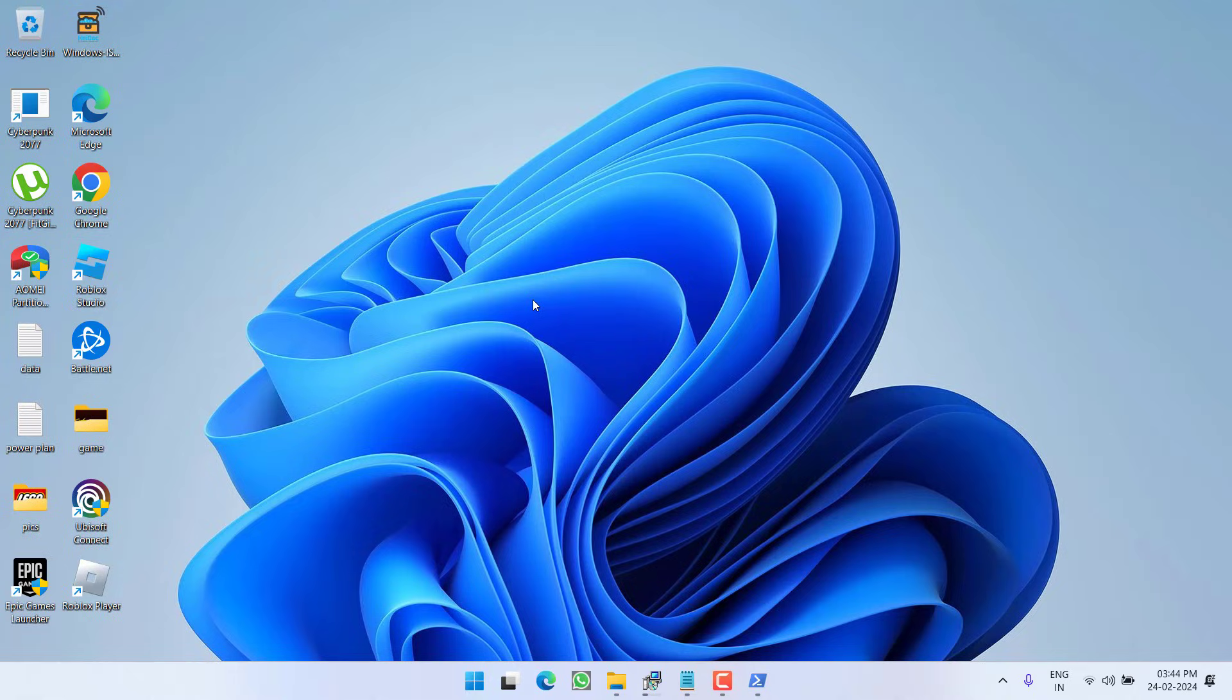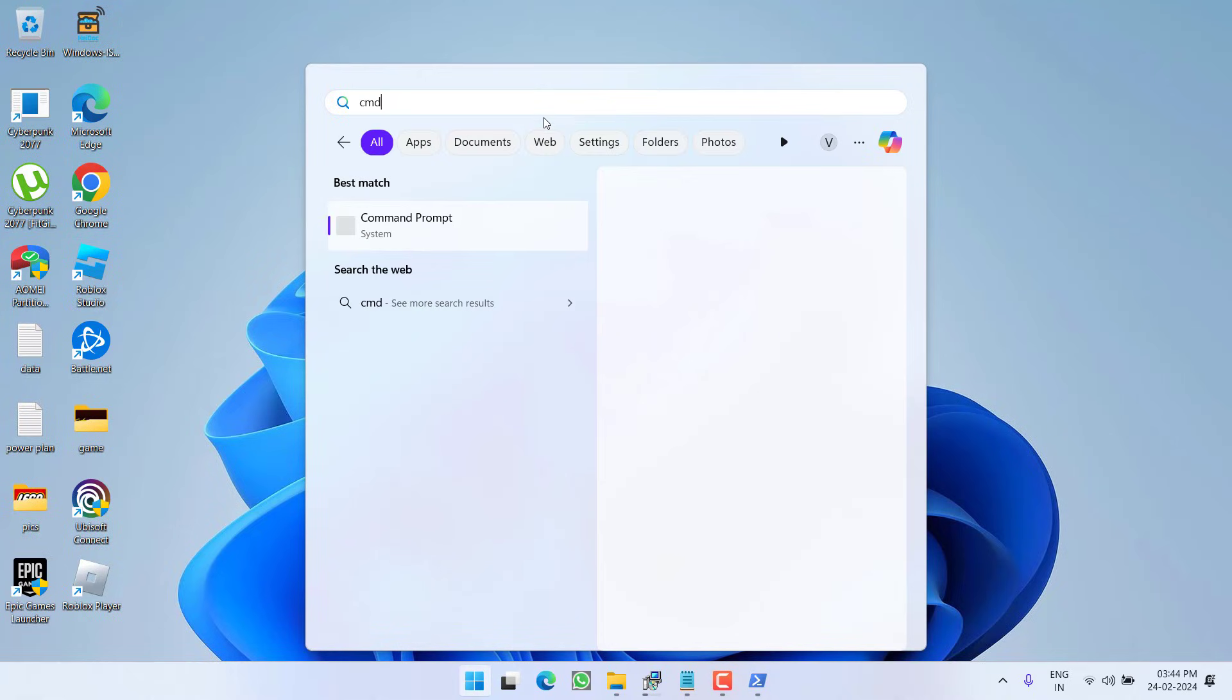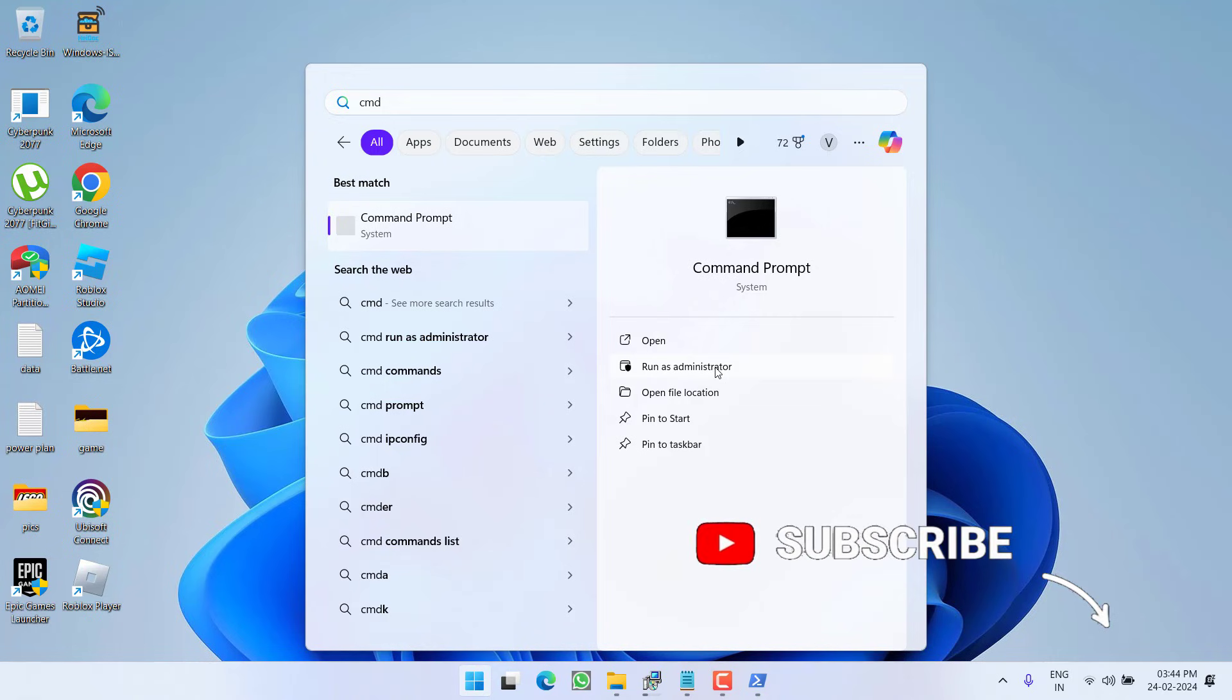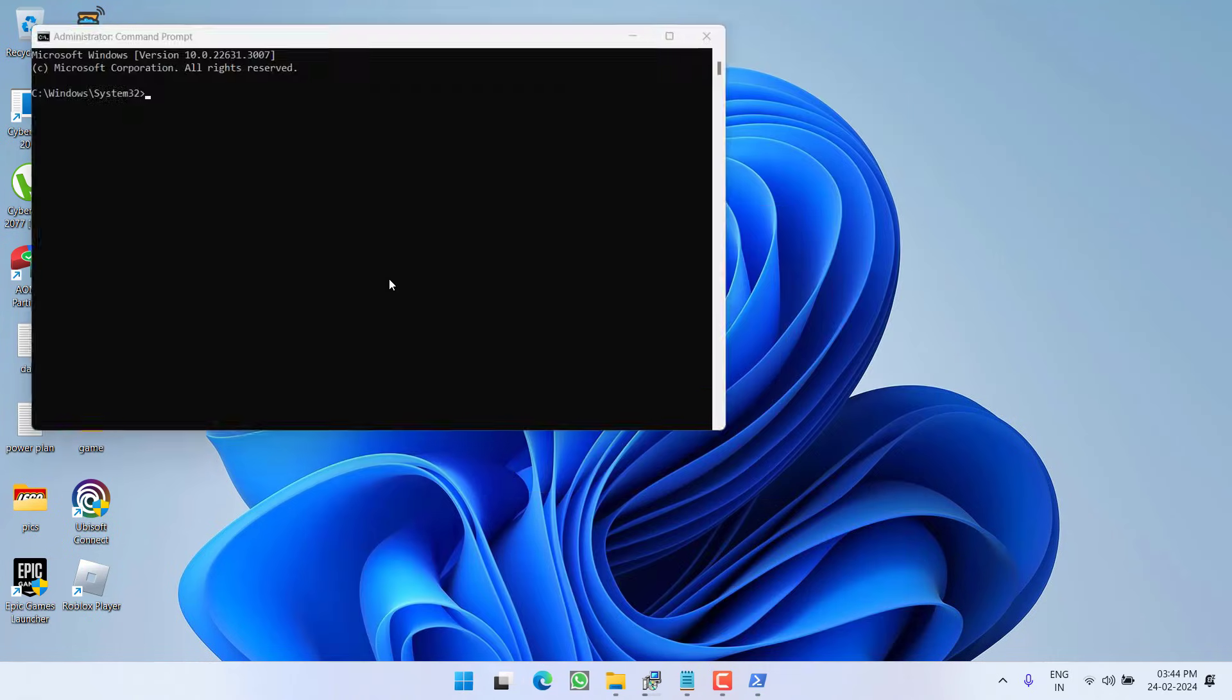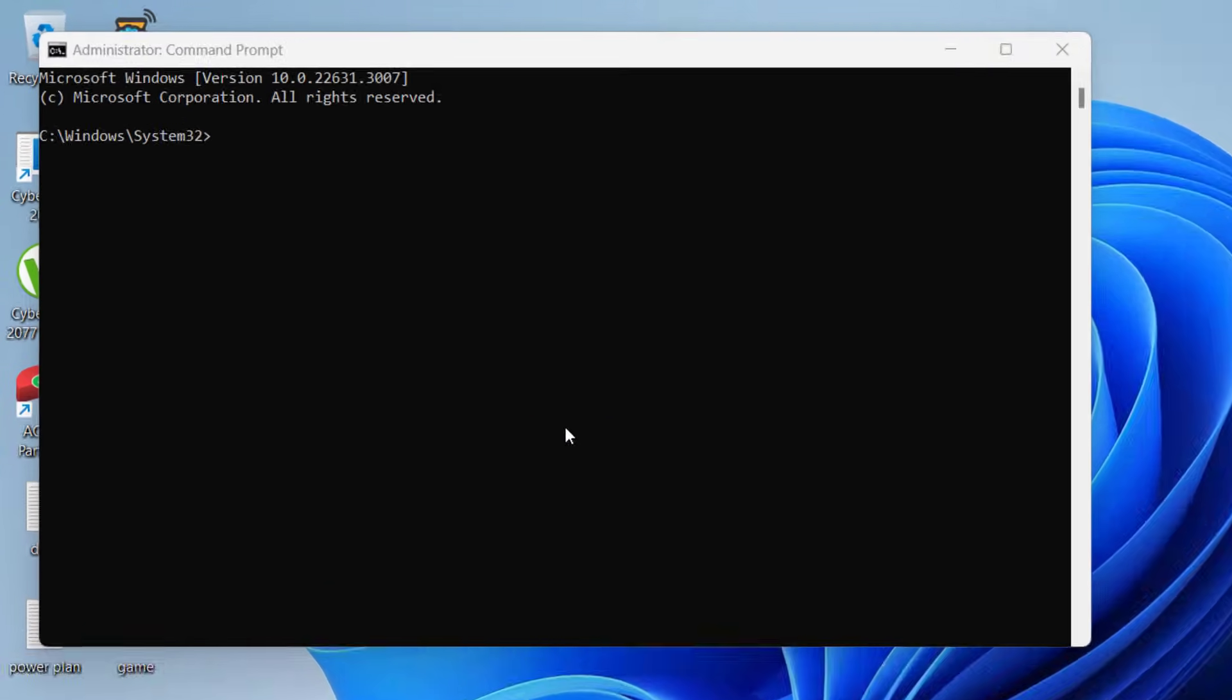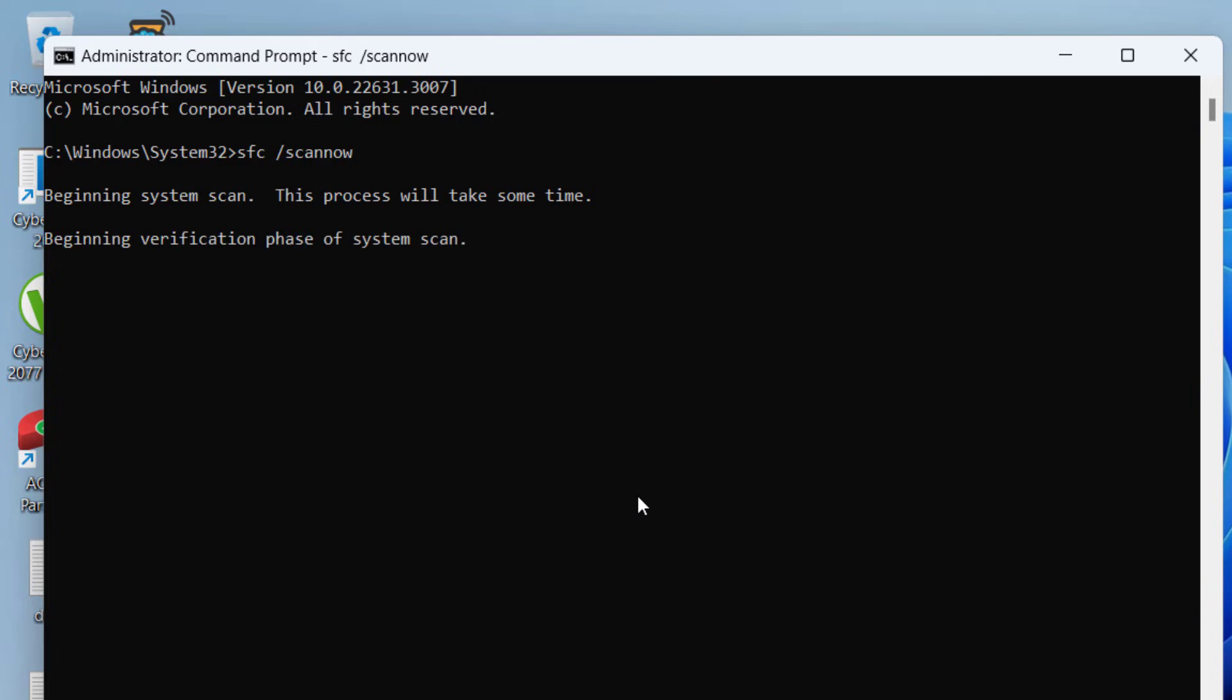Now, if all the method fails, click on start menu, type cmd, run cmd as an administrator. Here you need to paste two different commands one by one. First one is sfc slash scan now and then hit the enter key. Wait for this command to completely finish scanning and repairing your files for you.